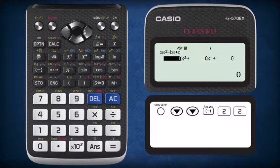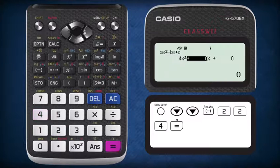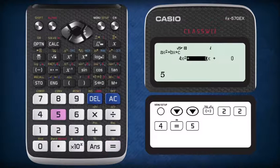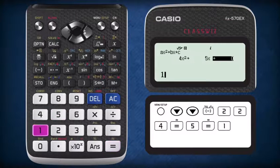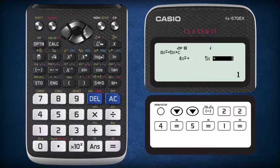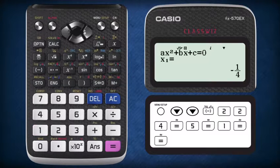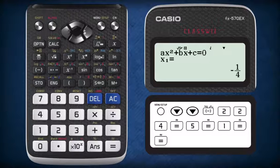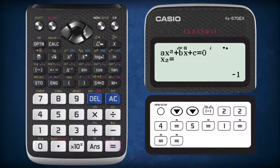Enter the value of 4 as the coefficient of x squared, 5 as the coefficient of x, and 1 as the constant. After keying in these values, pressing equal once gives you the first solution of x equals negative 1 over 4. Pressing equal again gives you the second solution of x equals negative 1.